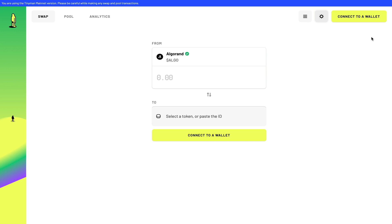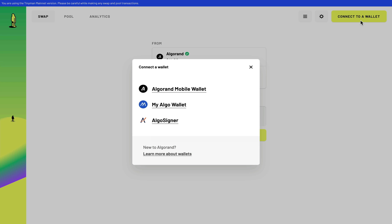Now the first thing you want to do with any decentralized exchange is to connect your wallet. And the beautiful thing about this decks is that it allows for all three of the most popular Algorand wallets: Algorand mobile wallet, MyAlgo wallet, or AlgoSigner. And I think MyAlgo wallet is a good choice because it has hardware wallet support.